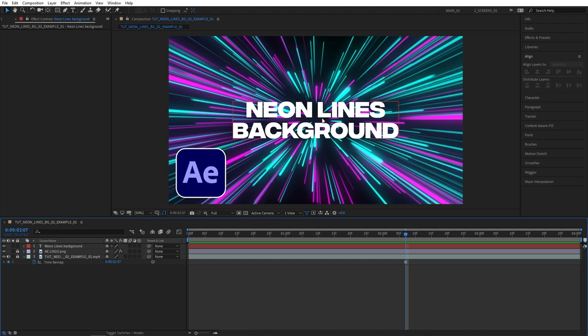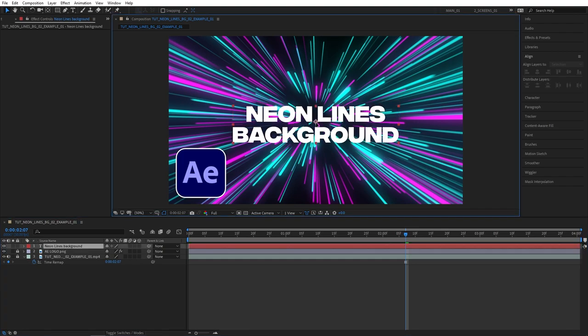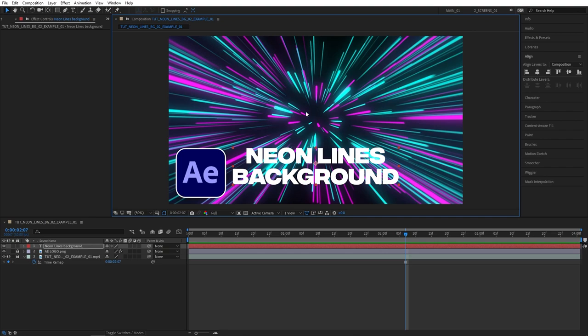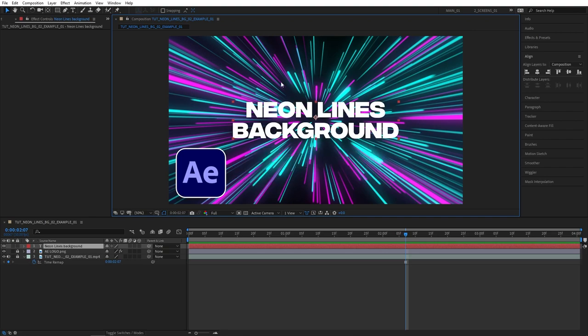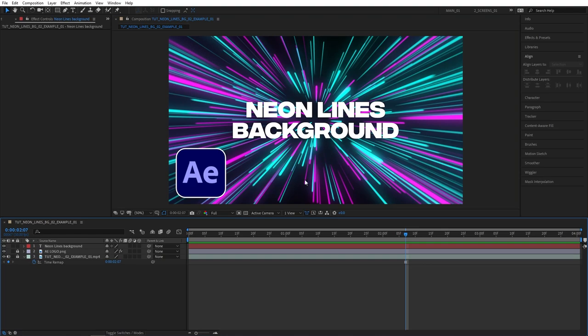Let's say if I had a logo reveal or logo animation here I would not want to cover my logo so I'd probably drag the text down but in this case this works perfect right in the center. It's not covering anything important.